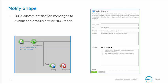The notify shape builds custom logs and or sends notification messages to your subscribe email alerts or RSS feeds. The notifications are either static messages or include dynamic content by using input parameters.